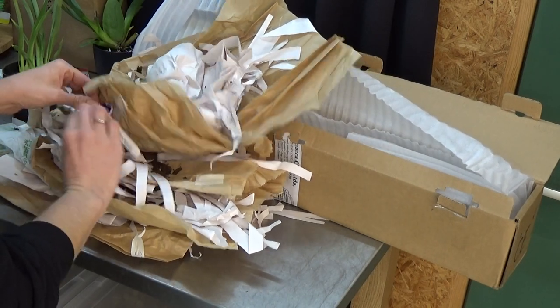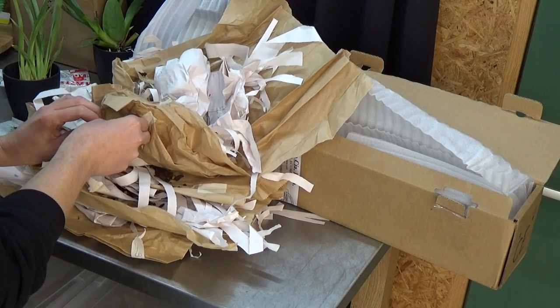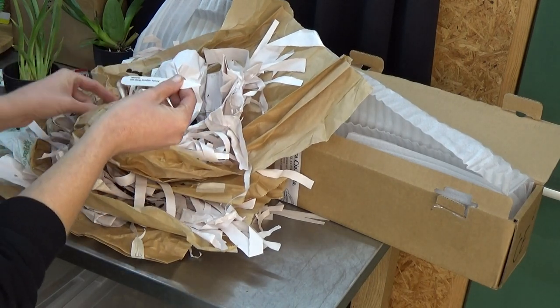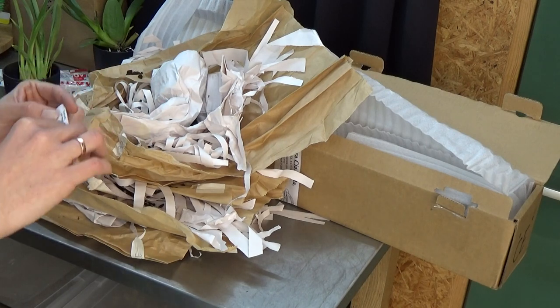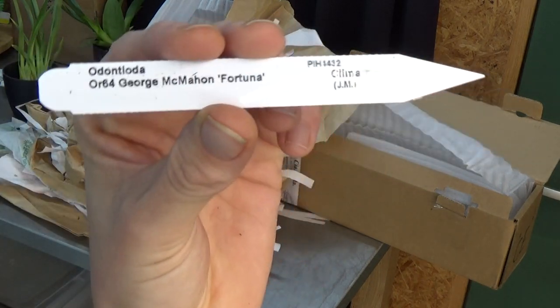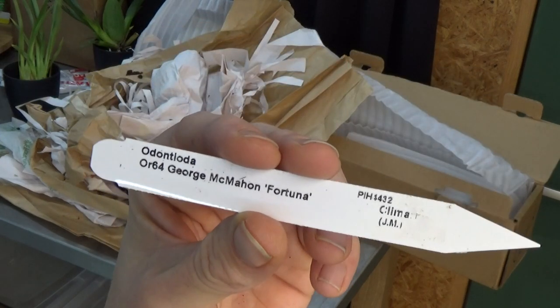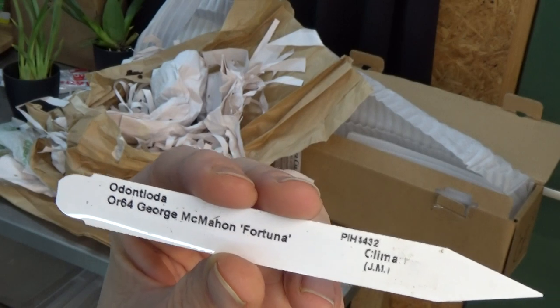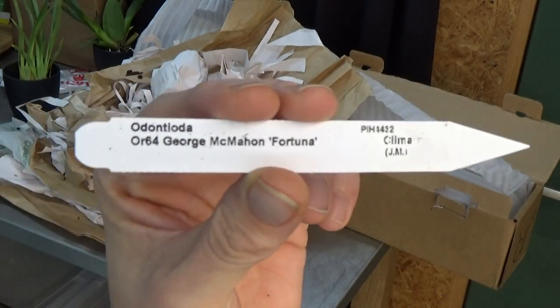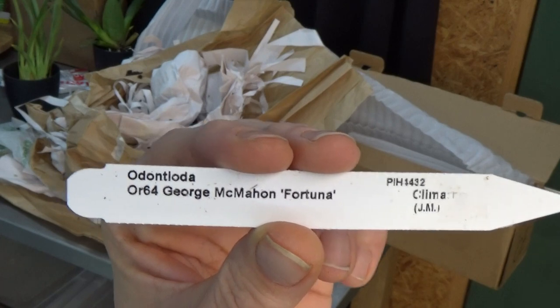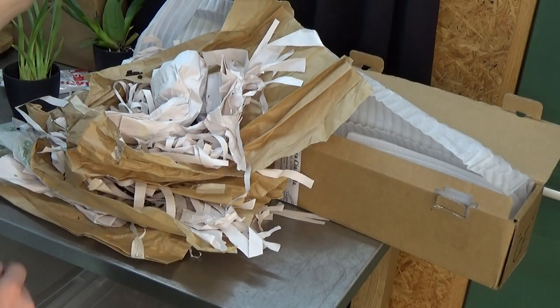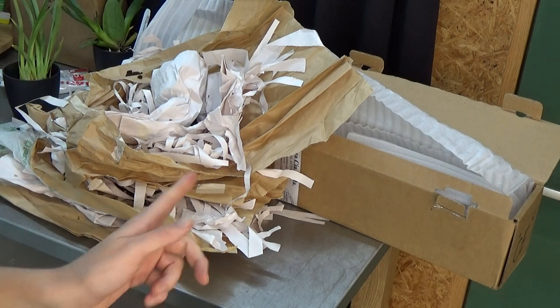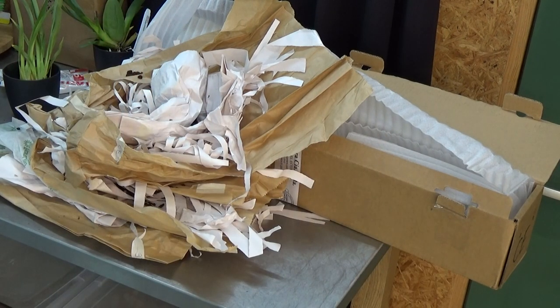Let me grab the tag so we know what we are talking about. Let me see. I think you can see it. This is the Odontonia George McMohan Fortuna. It has beautiful yellowish blooms. I thought I'm going to give this a try as well. Let me clean this up and we'll have an overview of all of them.